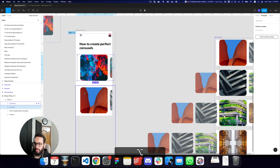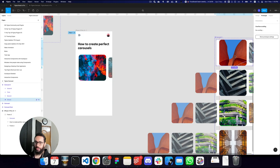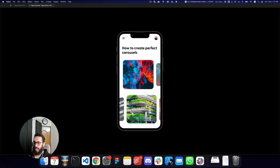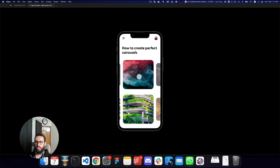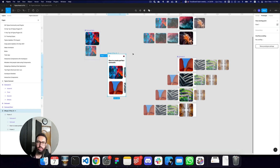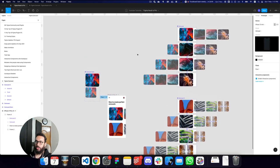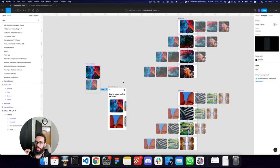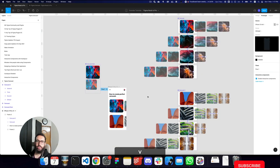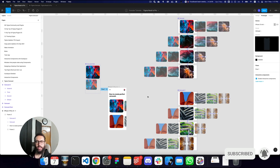I was accidentally copying the whole component, but now both carousels are working independently. On YouTube, I often see people doing carousels with plain frames and duplicating them, but the problem is if you want two or three carousels on a single screen working independently, you have to use interactive components — otherwise it requires a huge number of frames. This approach is far more scalable. Do subscribe, hit the bell icon, and I'll see you in the next video!